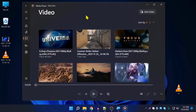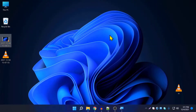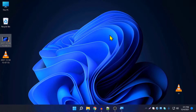This is the new Media Player for Windows 11. I hope this video was helpful for you to install it on any version of Windows 11. That's it for today's video — if it was helpful, please like the video, subscribe to the channel, and see you next time with another great video.